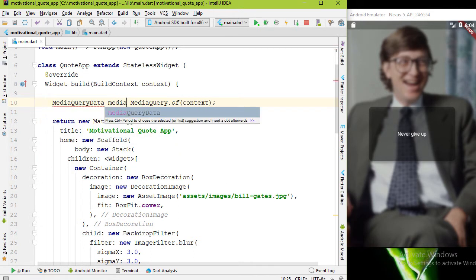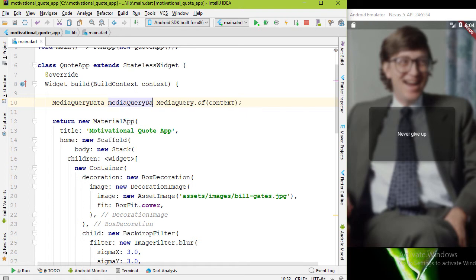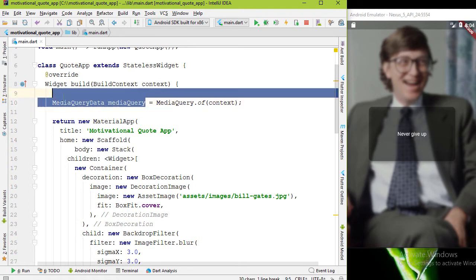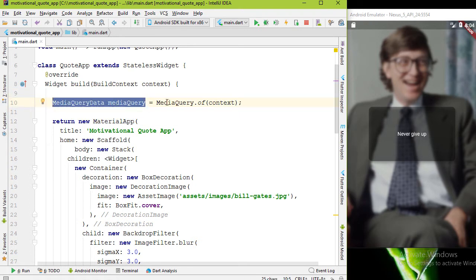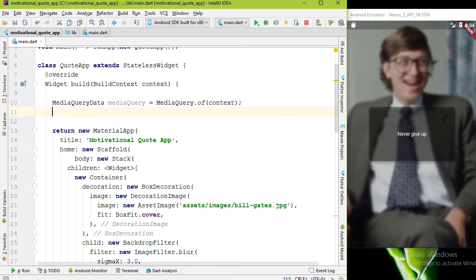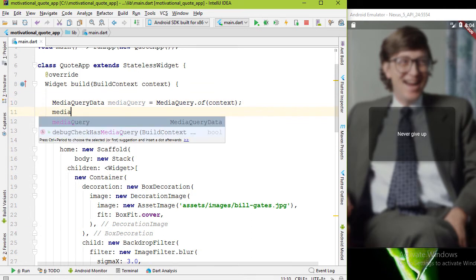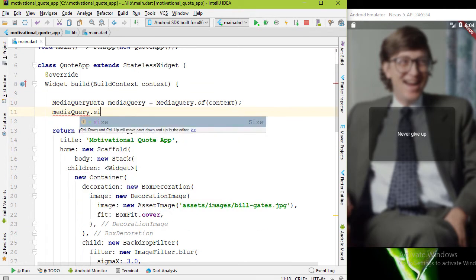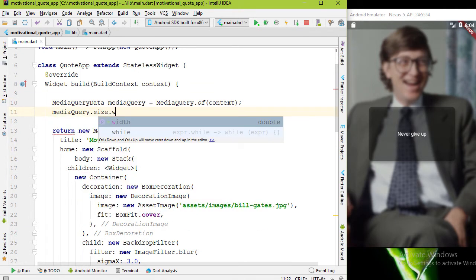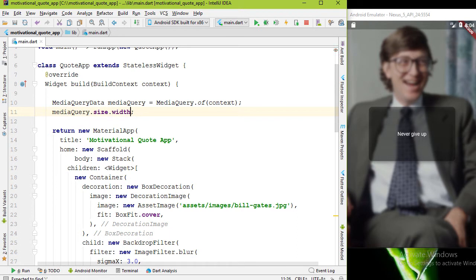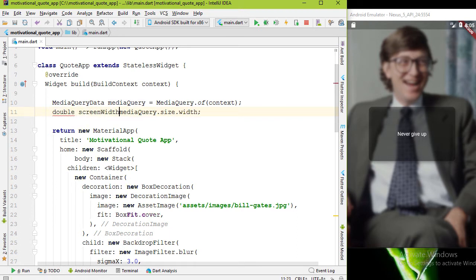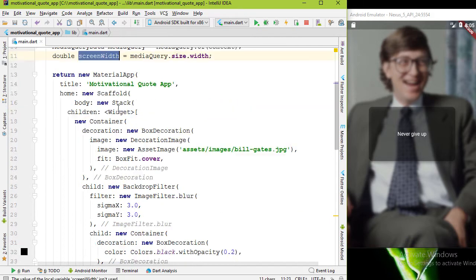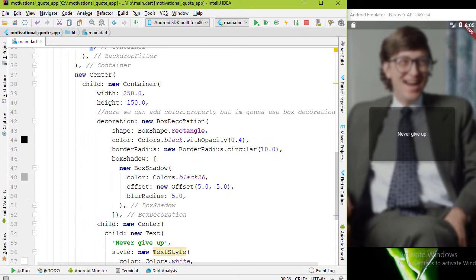Now we can assign this data to a variable type MediaQueryData. This will keep information about a window, for example width and height. Using this variable we can get the size and width from it. I'm going to assign this value to a variable, width is double, my variable name is screenWidth.